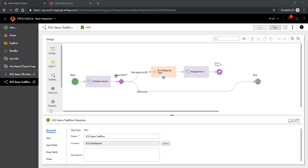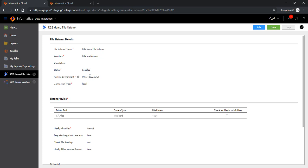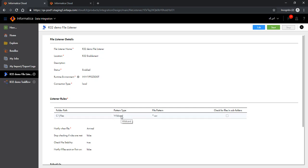Let me show you the file listener first. We have a file listener called R32 Demo File Listener. This file listener is already enabled on the agent and it's following certain listener rules. It is watching for files coming to this specific folder path. You can also pass in wildcard characters or a regex here. In this case, I have given a *.csv pattern, so it's going to look for all the CSV files arriving on this specific folder path.